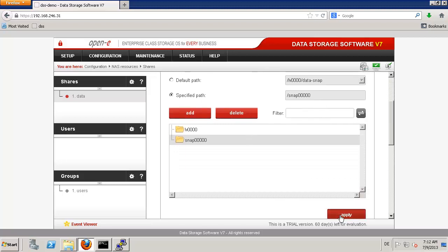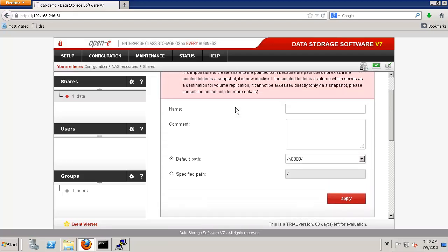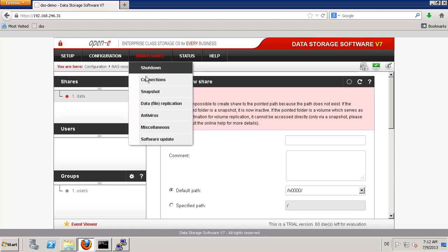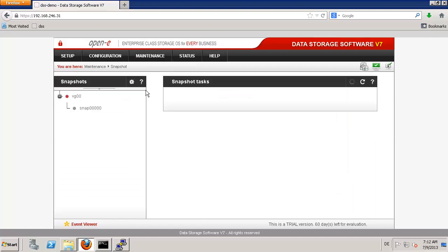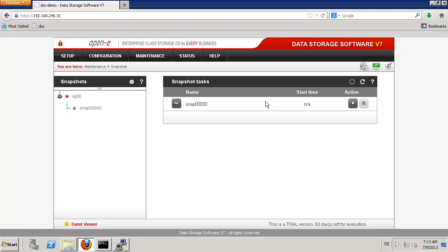We see the error: it is impossible to create a share to the pointed path because the path doesn't exist. Actually, the path virtually exists but it is not activated — it's not mounted. So let us go to Maintenance and Snapshot Management. This snapshot is not active; that's the reason why I cannot create a share now. If I want to create a share pointing to the snapshot volume, I need to start this volume at least once. Let's start this snapshot.